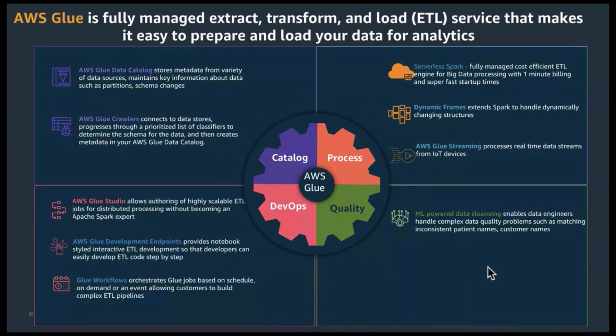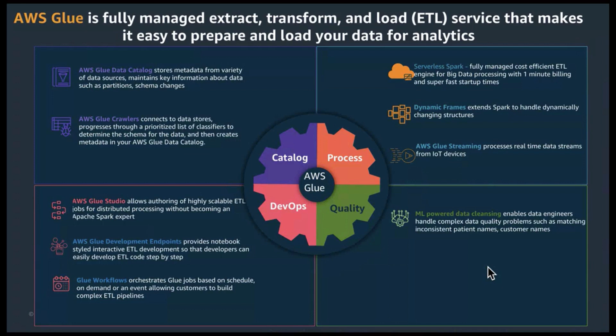For those of you who are not familiar with AWS Glue, it is a fully managed ETL service that offers four key capabilities. A central data catalog, which is a Hive Metastore compatible catalog that helps you crawl any supported data sources and populate your data catalog.